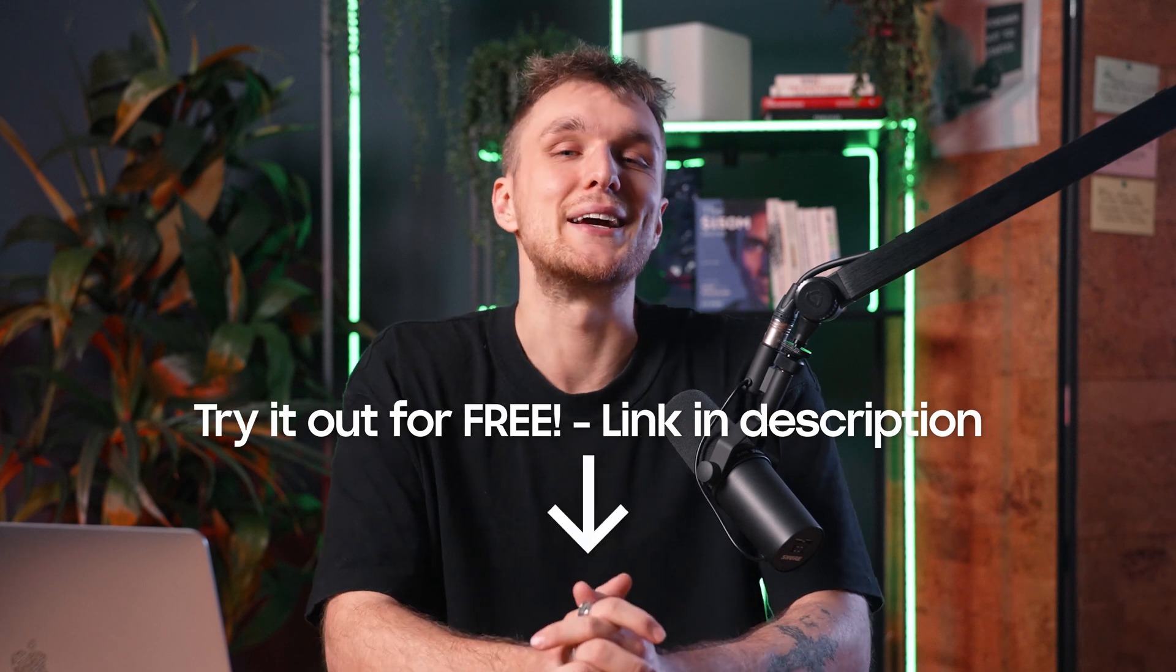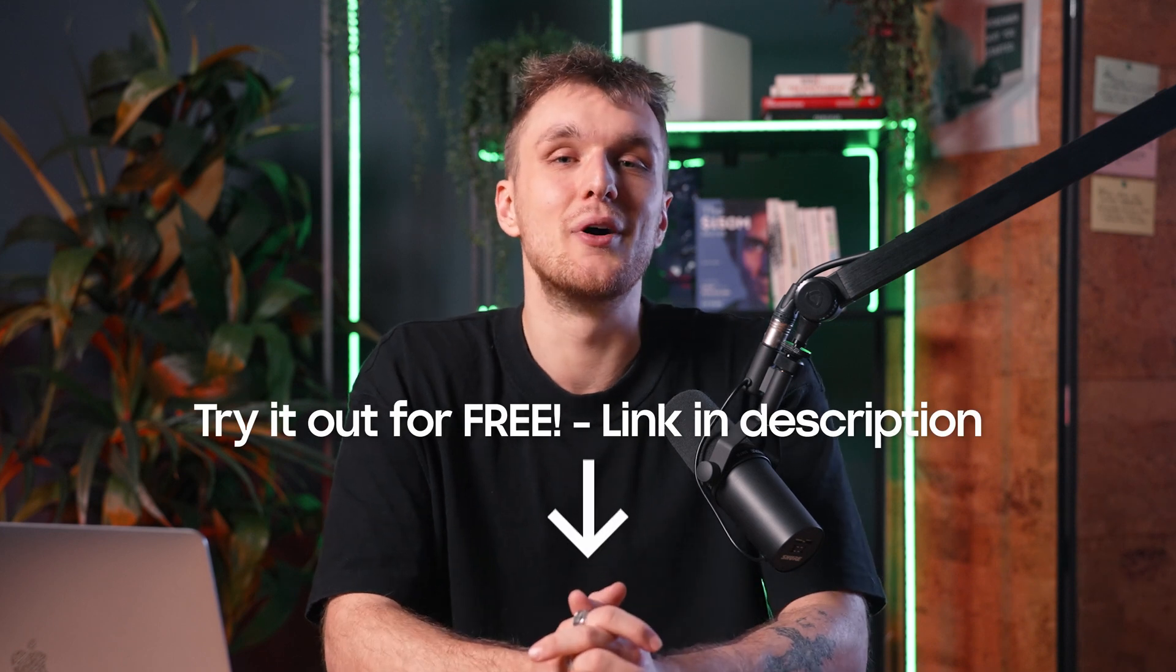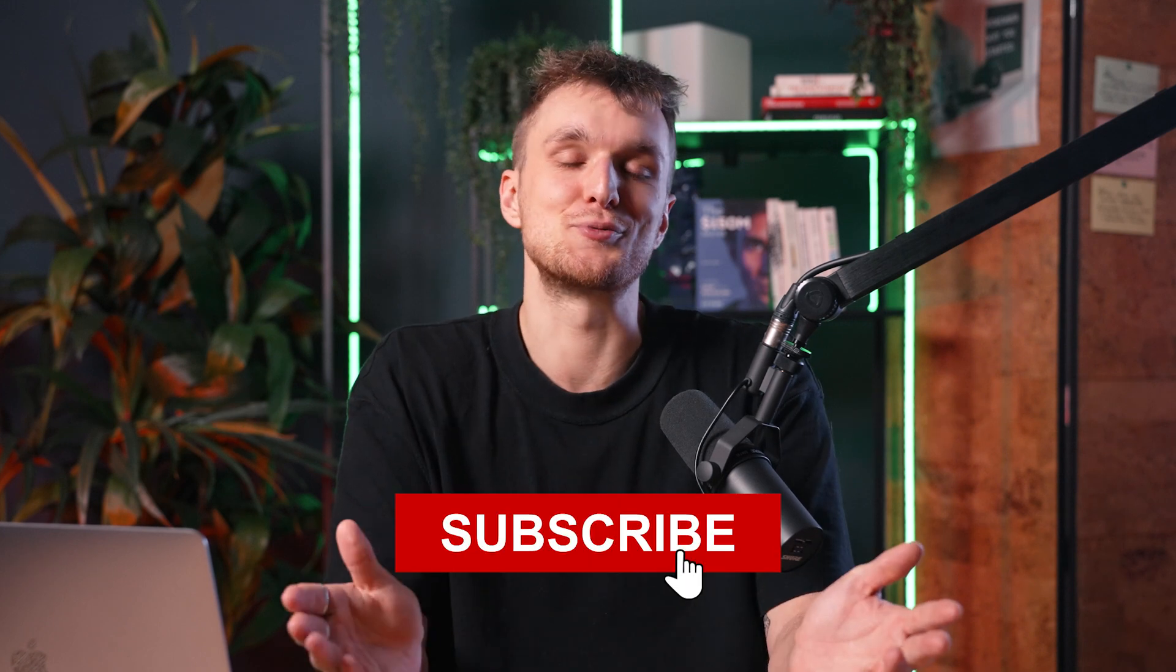Want to try it for free? Of course you do. Click the link in the description below and, of course, subscribe for more. Fini.